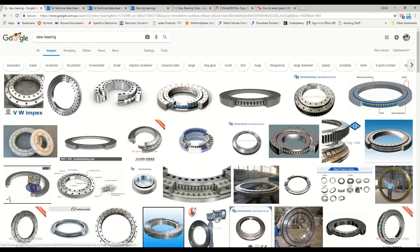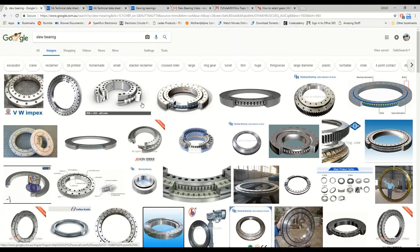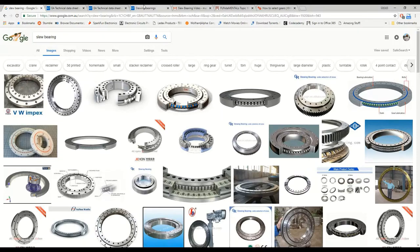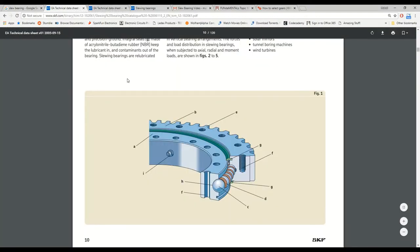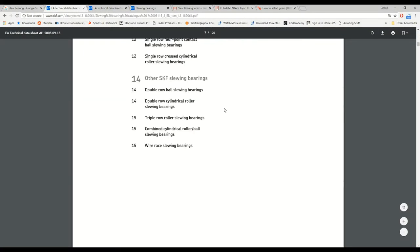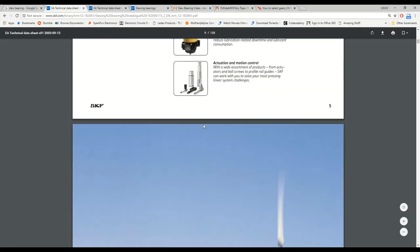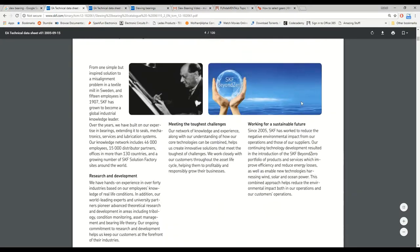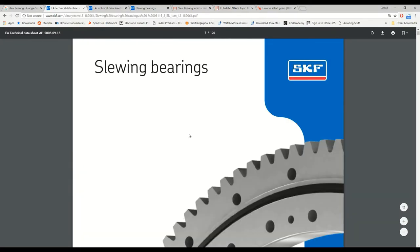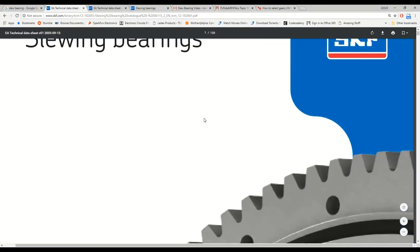Looking at some examples of slewing bearings, they're essentially heavy duty bearings which are used in applications such as within cranes or windmills. Just any heavy duty application where there's a large load, specifically a large moment.